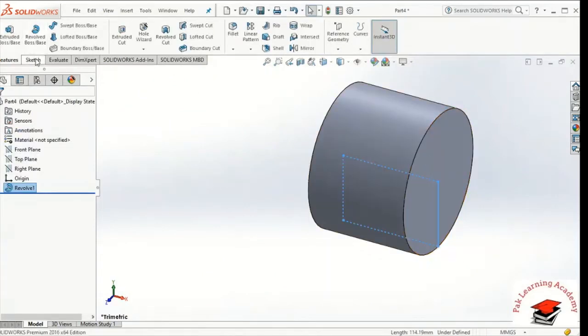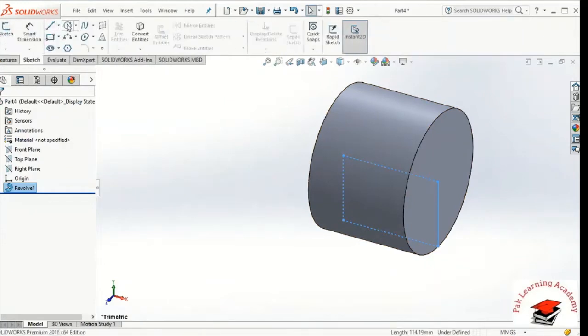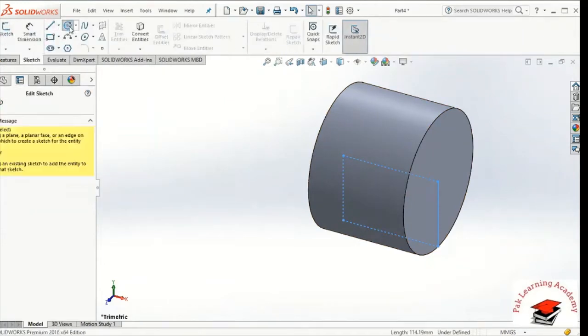Now I will go back to sketch and I will create a new option. I will create a circle.